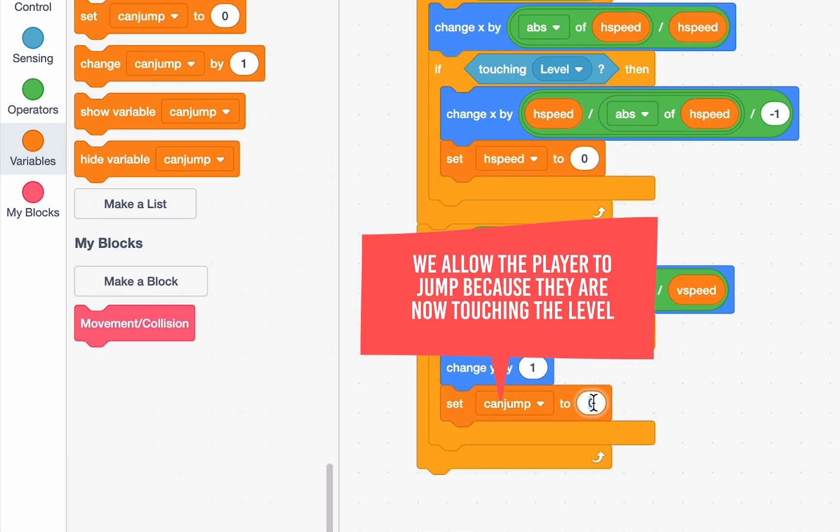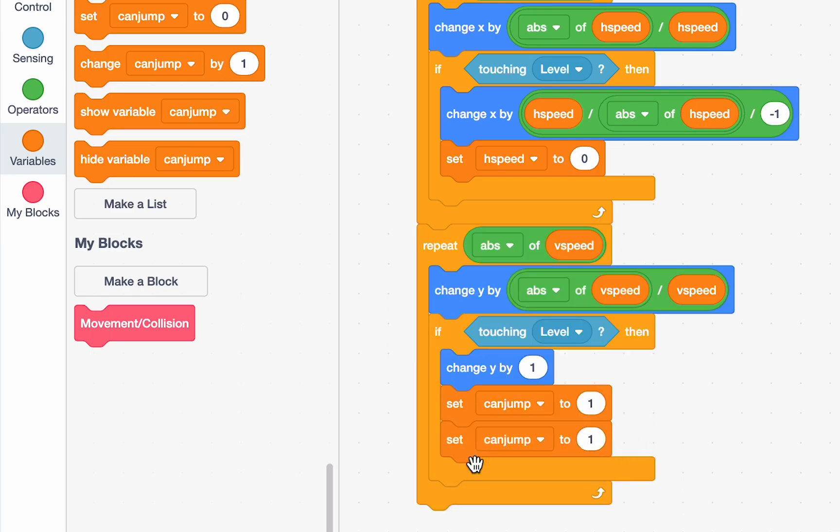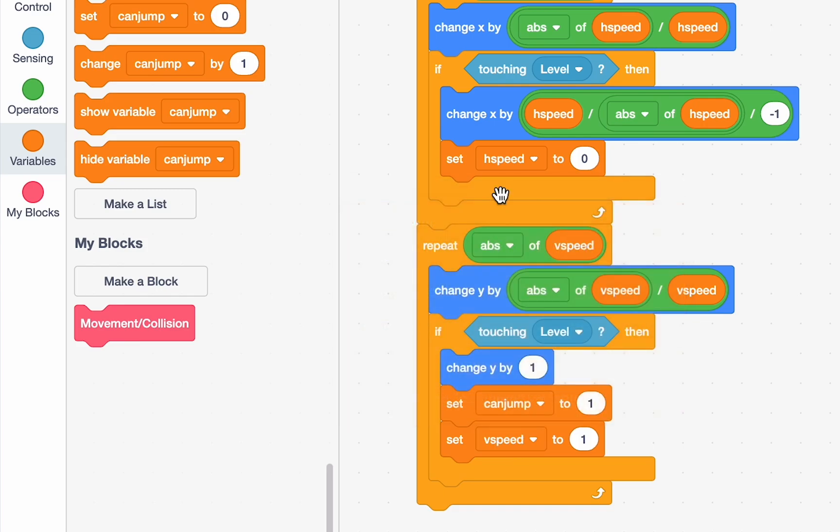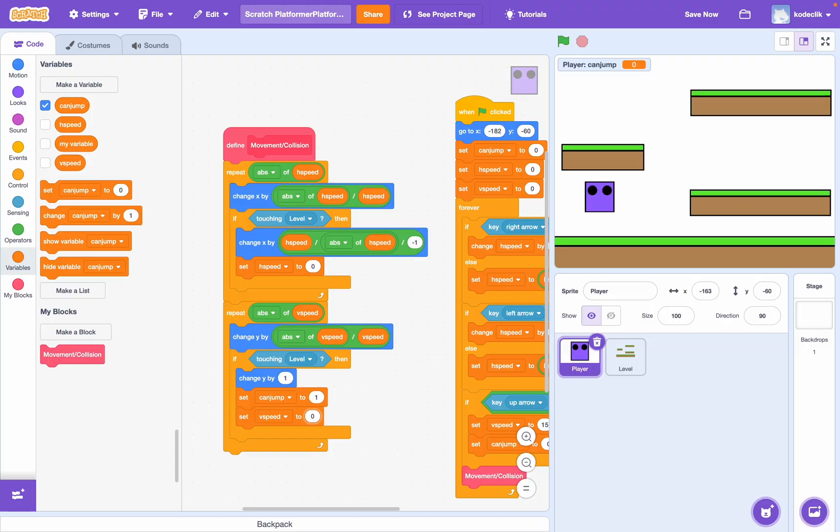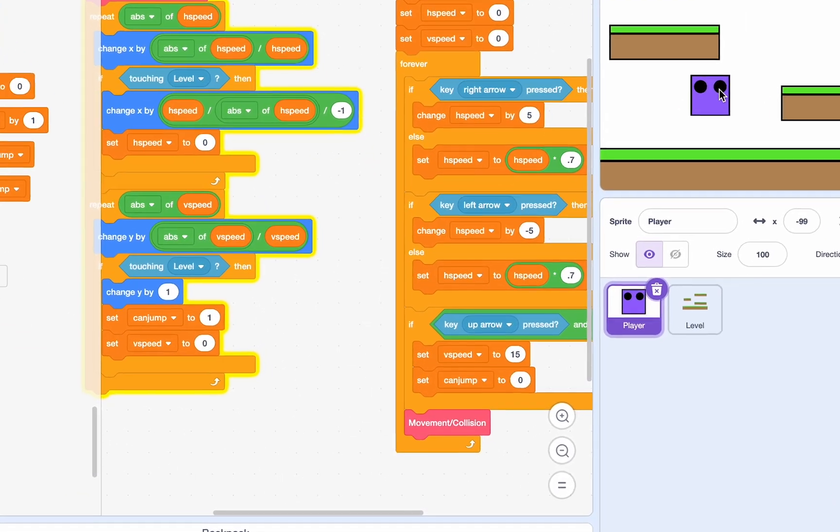And, I forgot we need to set v speed to 0. Just like we set h speed to 0 there. Okay, great. So, let's do this. We're just still hovering over air. How do we fix that? It's actually pretty simple. Just drag this change block and put it right before movement. And, we can just say change v speed by negative 1.